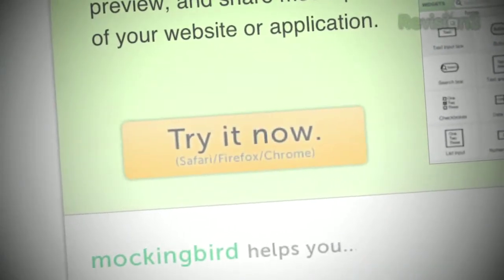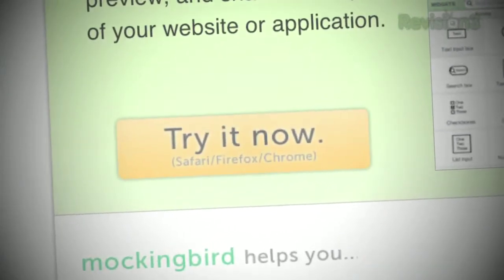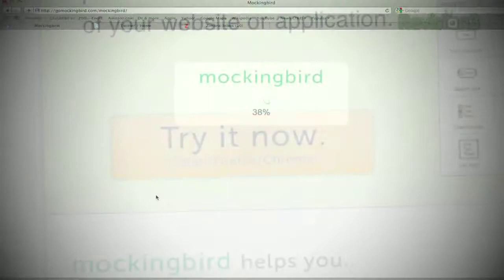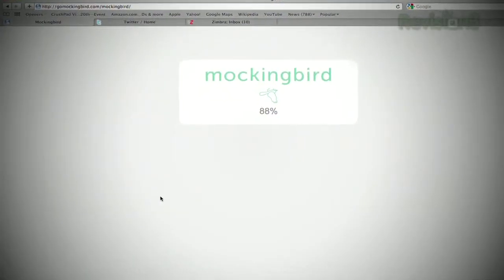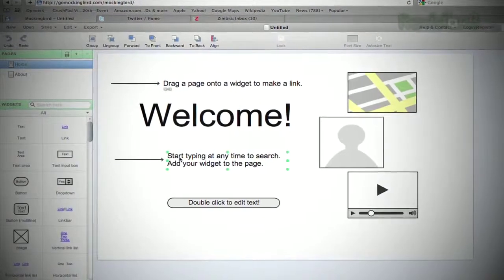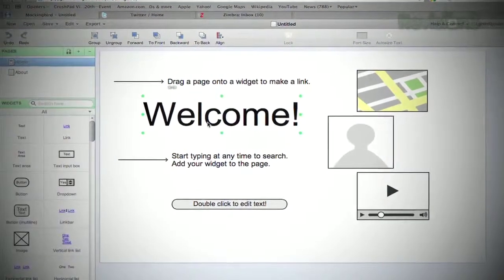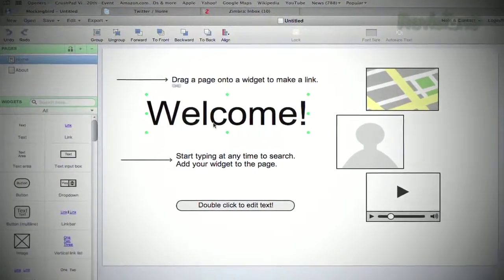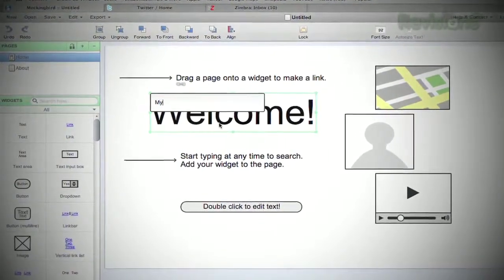Just head over to GoMockingbird.com and hit the Try It Now button. Then, start designing! The site uses the open-source cappuccino instead of Flash and loads quickly and easily.